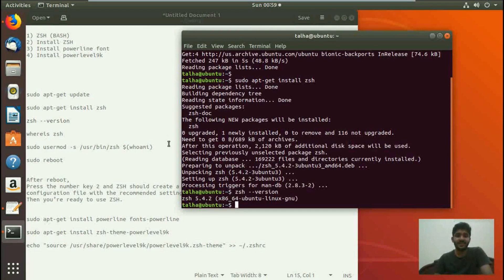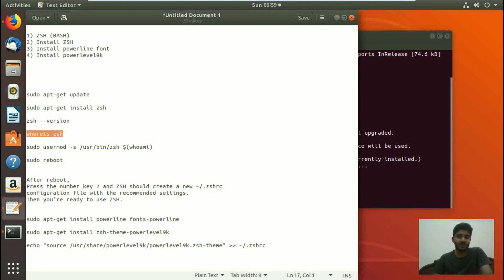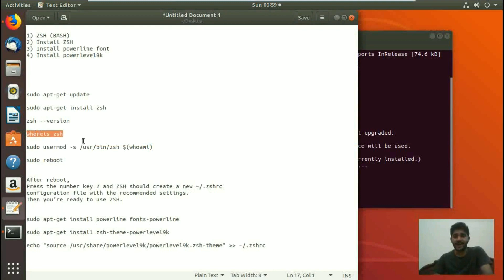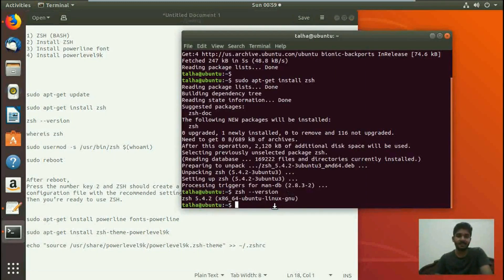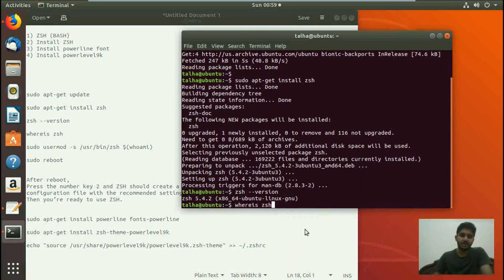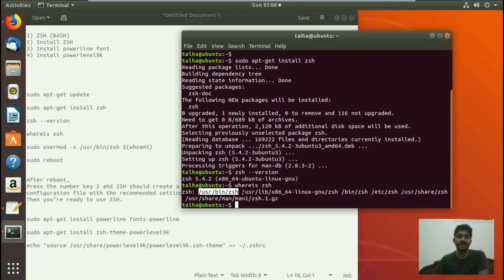Once we have checked the version, we are going to find out where our ZSH or Z shell is located. We basically need the path where ZSH is installed. We go to the terminal and paste the command whereis zsh, hit enter, and we get the path: /usr/bin/zsh.